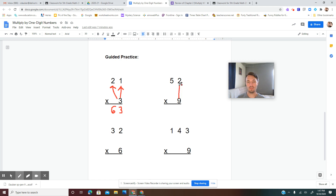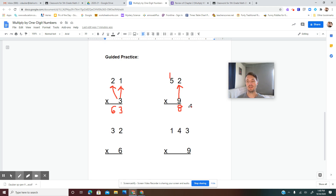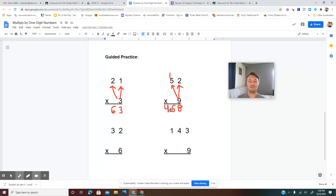Moving on: 52 times 9. Multiply ones on bottom by ones on top — 9 times 2 is 18. We have to regroup: put the 8 under the ones place and carry the 1 above the tens place. Now multiply ones on bottom by tens on top, and add what we carried: 9 times 5 is 45, plus 1 is 46. So 52 times 9 is 468.